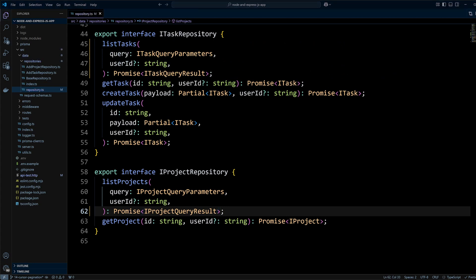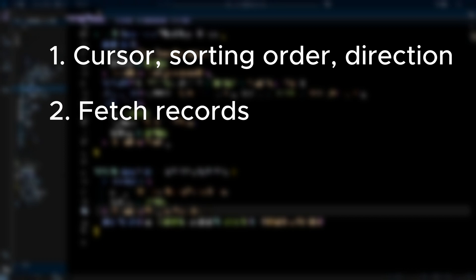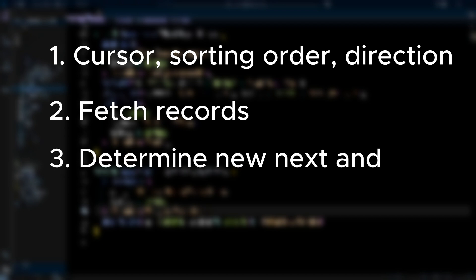Now we need to update the actual implementation of these methods to comply with the interfaces. When implementing cursor pagination, we need to do three things. First, we need to determine cursor, if any, sorting order of the cursor column, in our case created_at column, and direction for the pagination. We're going to take records that are greater or less than a cursor. Next, we need to fetch records from the database with applicable limit and order. And finally, we need to determine new next and previous cursors, if any.